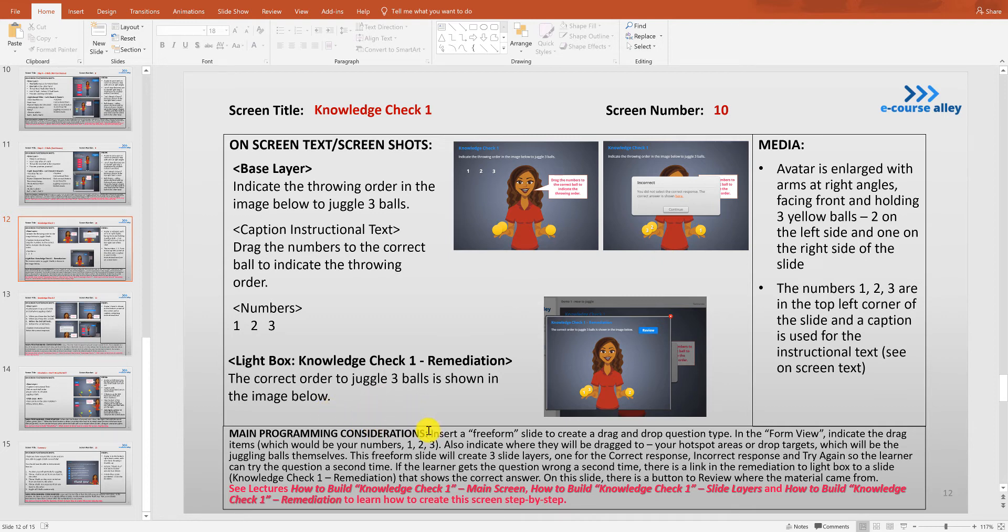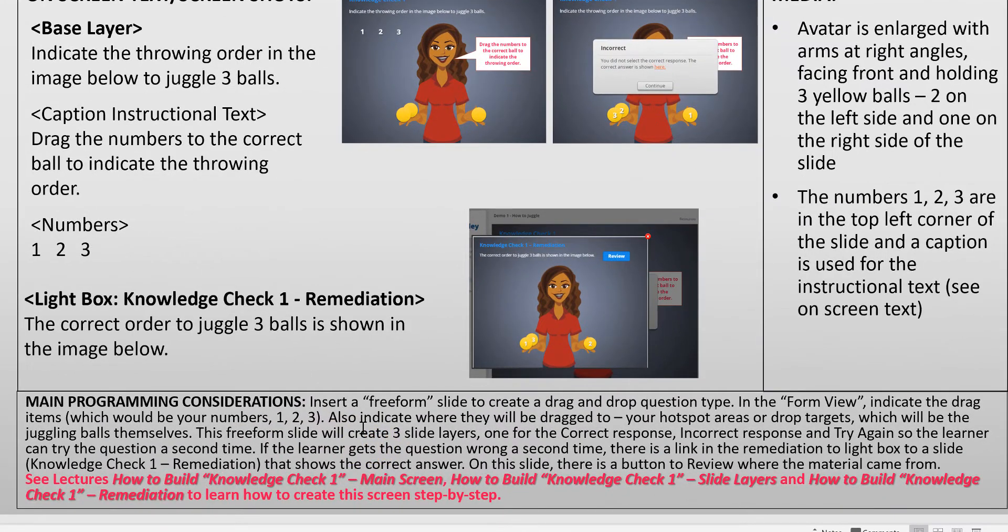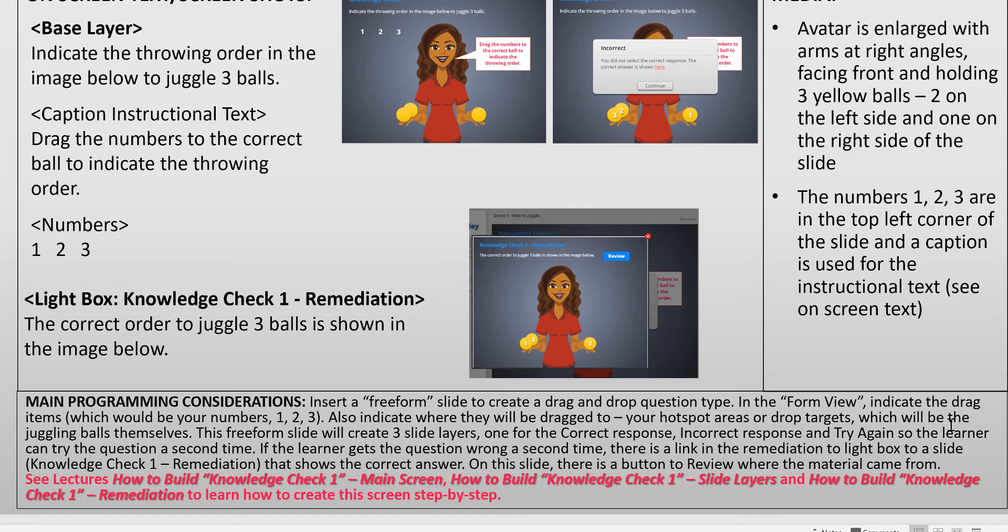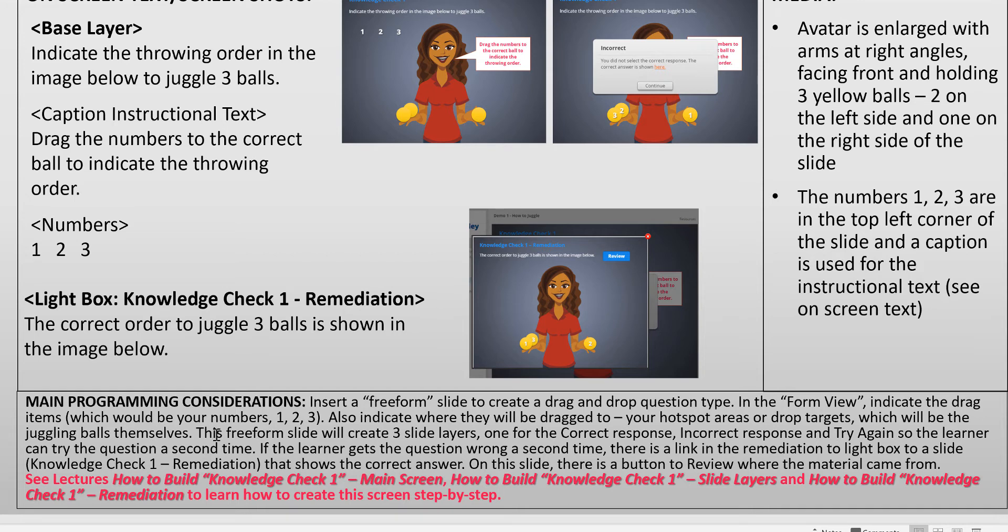I'm just going to read over the programming considerations here. We're going to insert a free form slide to create a drag-and-drop question type. In the form view we're going to indicate the drag items, which would be your numbers one, two, and three. We're also going to indicate where they will be dragged to, which will be our hot spot areas or drop targets. These will be the juggling balls themselves, so those will be your drop targets. This free form slide will create three slide layers: one for the correct response, incorrect response, and try again, so the learner can try the question a second time. If the learner gets the question wrong a second time, there is a link in the remediation to lightbox to a slide called Knowledge Check 1 Remediation that shows the correct answer. On this slide there is a button to review where the material came from.